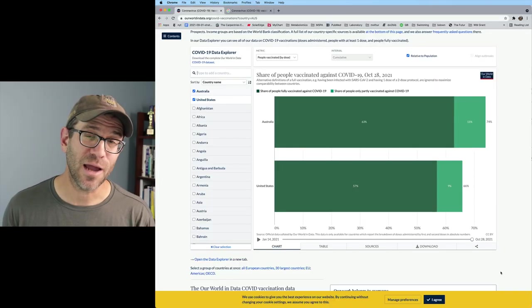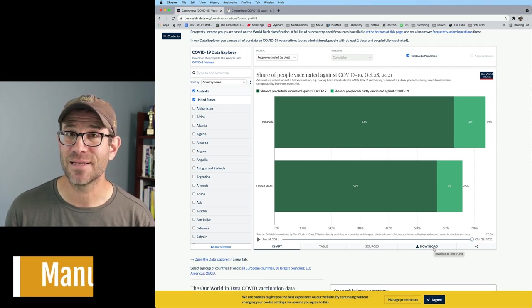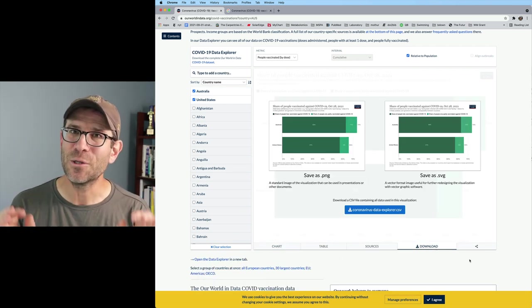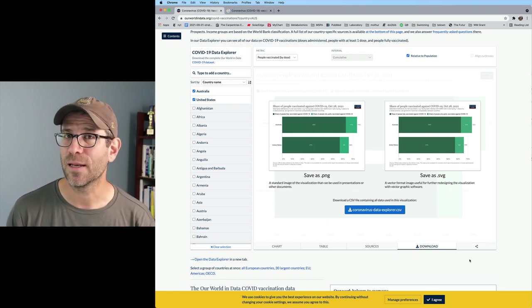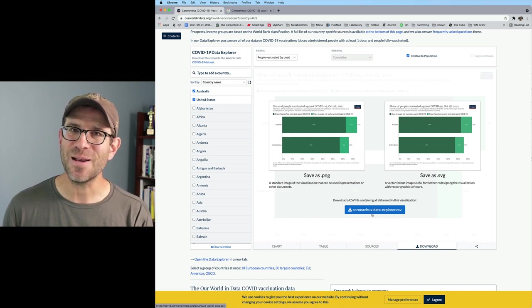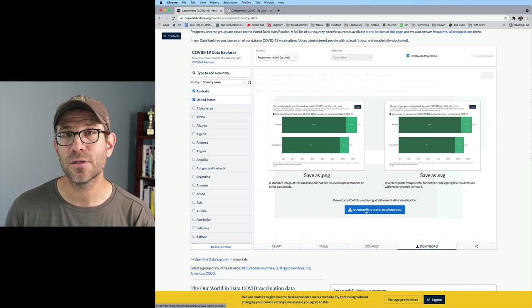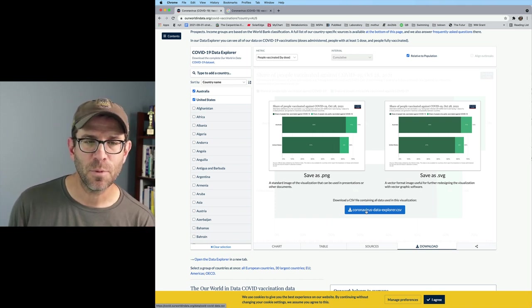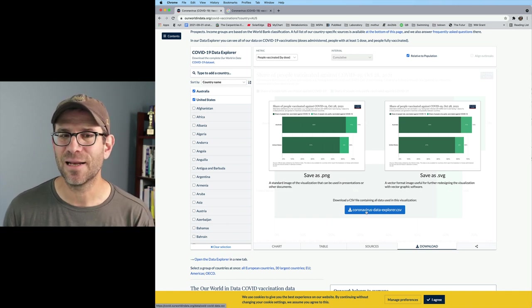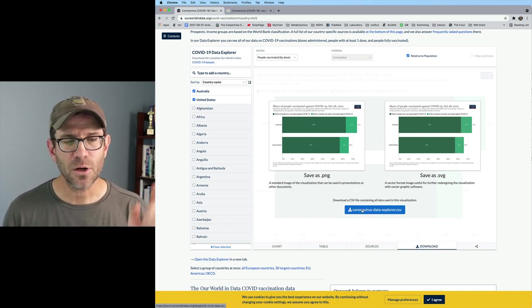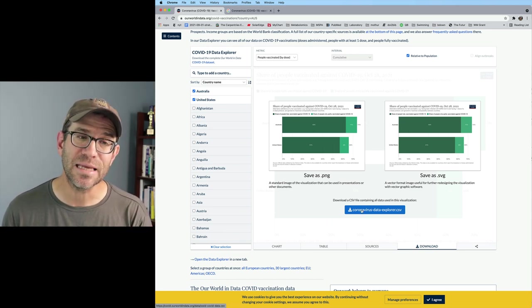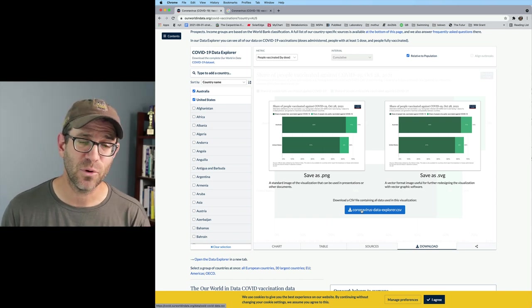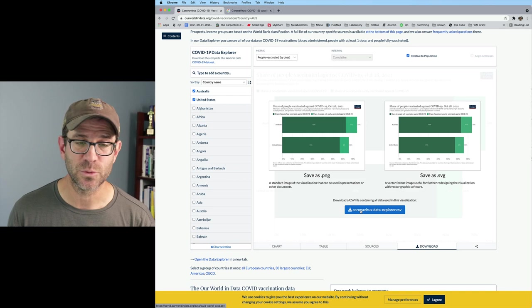I want to go back to the Our World in Data website, though, because I noticed a tab down here at the bottom that says download. That's always something that alerts me like, ooh, good things are here because we might actually get the real data. And so wow, there's a nice shiny blue button here saying download a CSV containing all the data used in this visualization. That causes me a little bit of pause because I don't want just the data from these two countries.